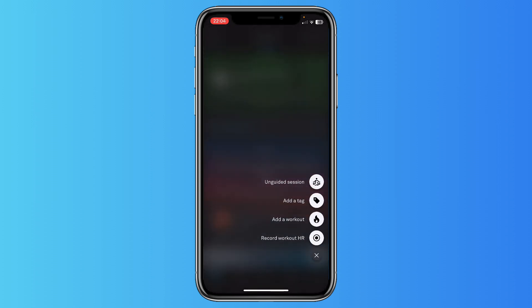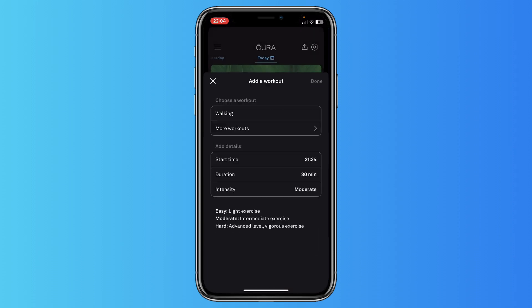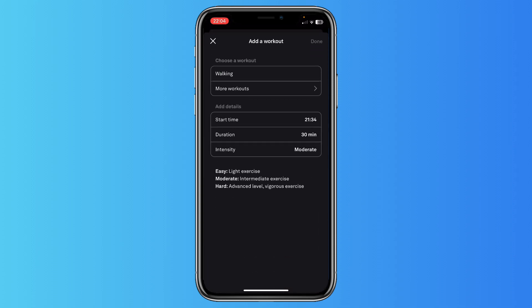And you see unguided session, add a tag, and you see add a workout. So just tap on add a workout and you can choose between different workouts.